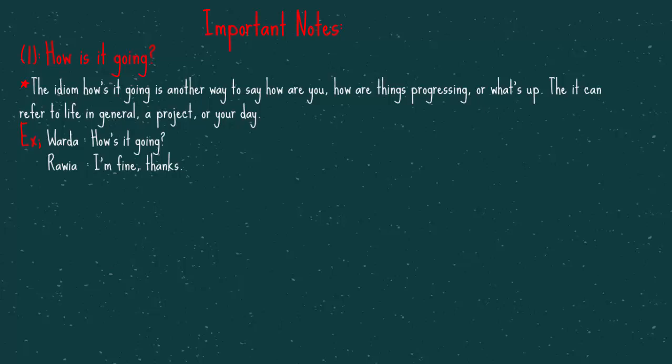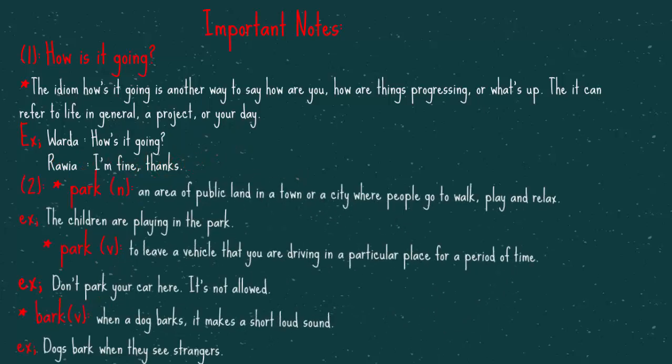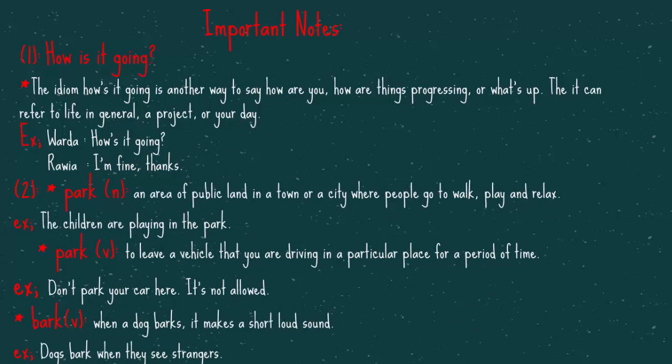The second note. The difference between these three words here. The first one, park, as a noun. It's an area of public land in a town or a city, where people go to walk, play, and relax. For example, The children are playing in the park.